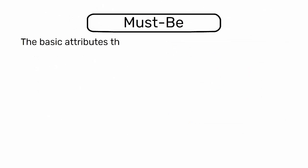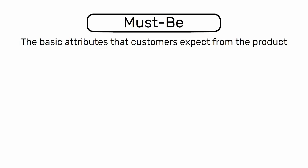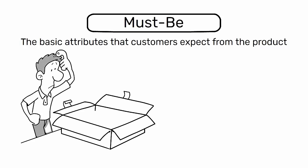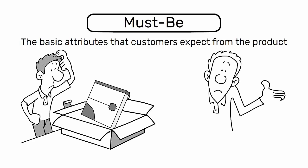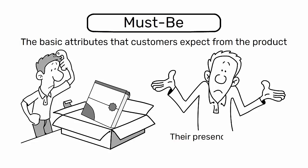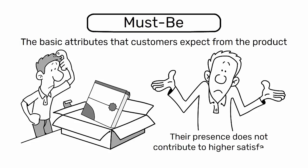The must-be features are the basic attributes that customers expect from the product. If these are not fulfilled, the customer will be dissatisfied. However, their presence does not contribute to higher satisfaction.